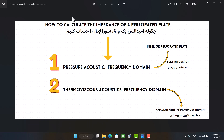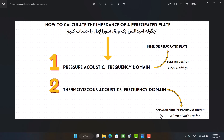There are two ways to calculate the impedance of perforates. First, we can apply the interior perforated plate boundary condition in pressure acoustic physics. Selecting the interior perforated plate boundary will enable an equation consisting of hole diameter, porosity, and thickness. Another way is the calculation of impedance in thermoviscous physics. Sound power converts to heat when it crosses the holes, and we can model this mechanism in thermoviscous physics.